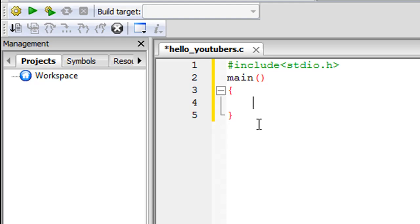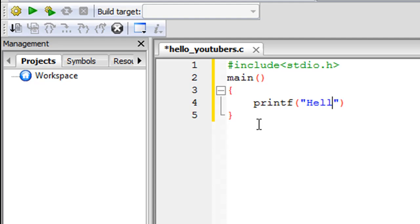We're going to have just one executable statement in this program. To display a string of text on screen we use the C function printf — that's P-R-I-N-T-F — followed by parentheses. Inside the parentheses, type a pair of double quotes. Between the double quotes, type the text you want to see as output, so I'll type 'Hello youtubers!'. After the closing parenthesis of printf, put a semicolon — this is required because all executable statements in C must be terminated with a semicolon, also known as a delimiter.